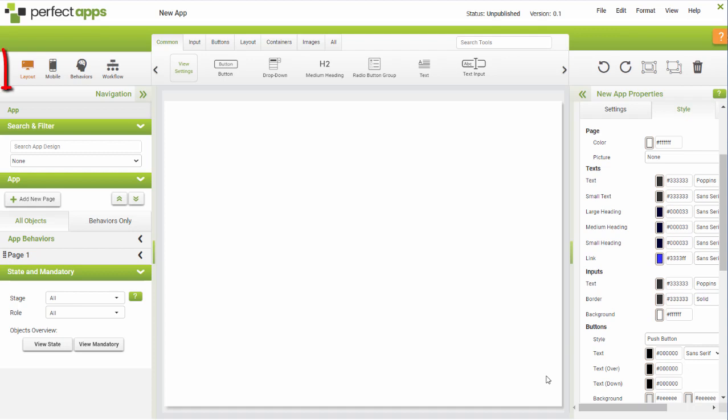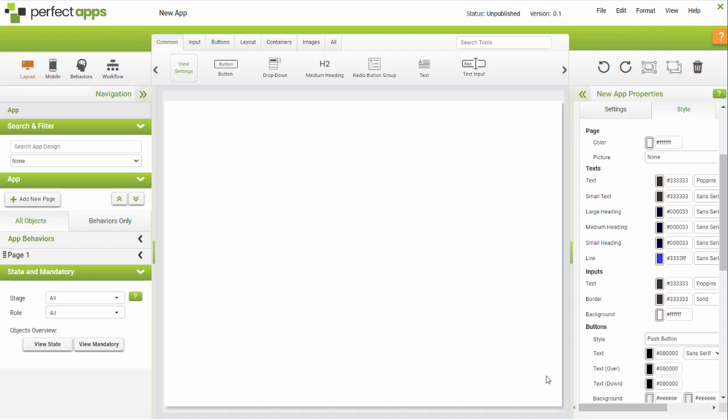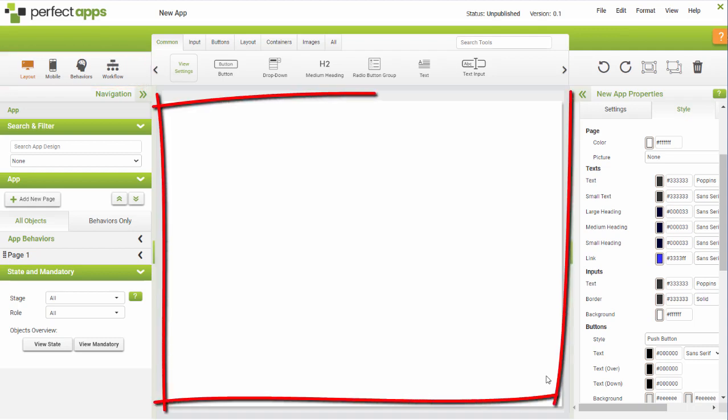The designer view lets you switch between different views: layout, mobile, behaviour and workflow. You build your apps in the central canvas.